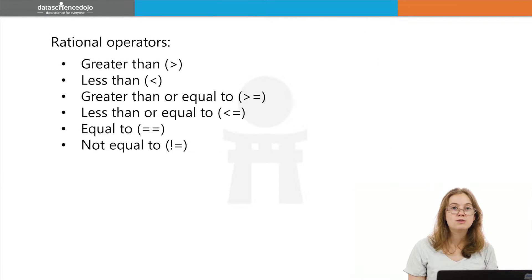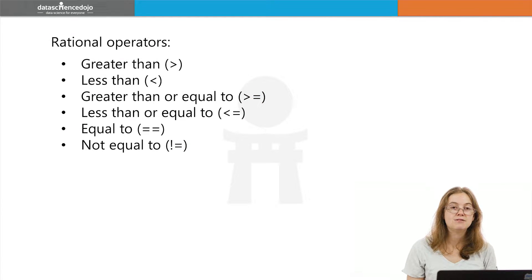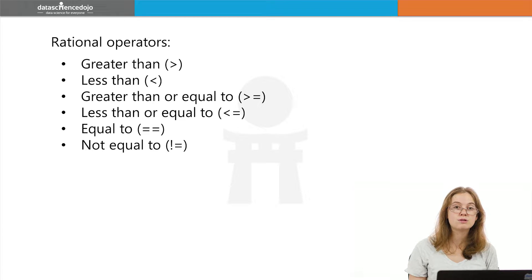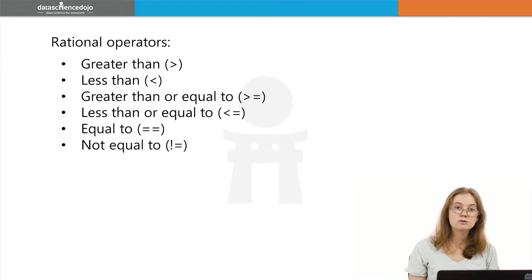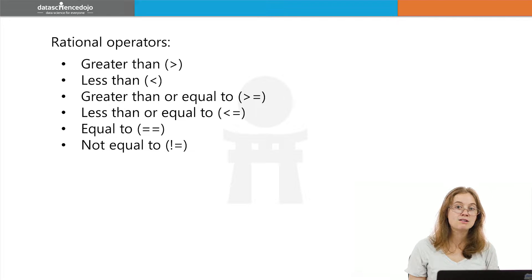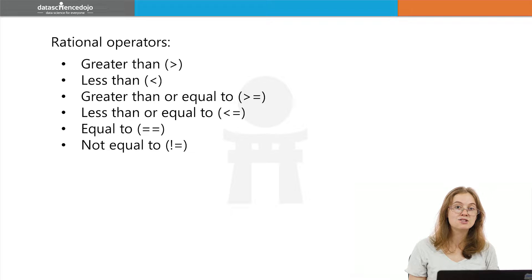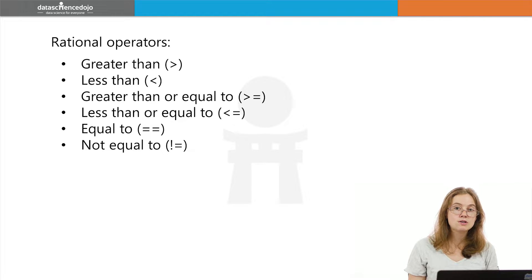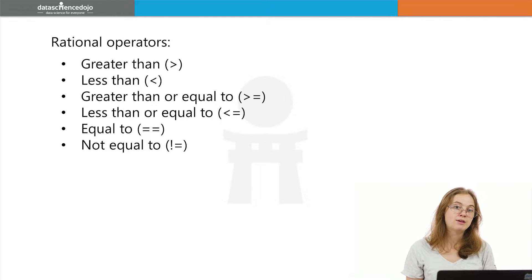Your rational operators include checking if a numeric value is greater than or less than a threshold, is greater than or equal to, or is less than or equal to, a numeric value or character string that is equal to or matches another value, or is not equal to a value.